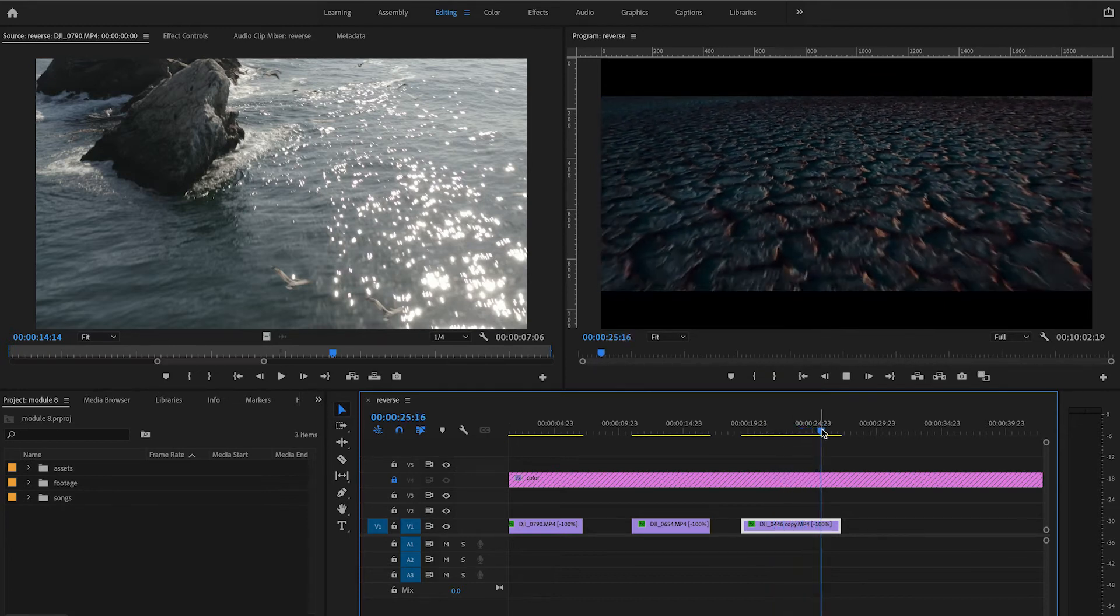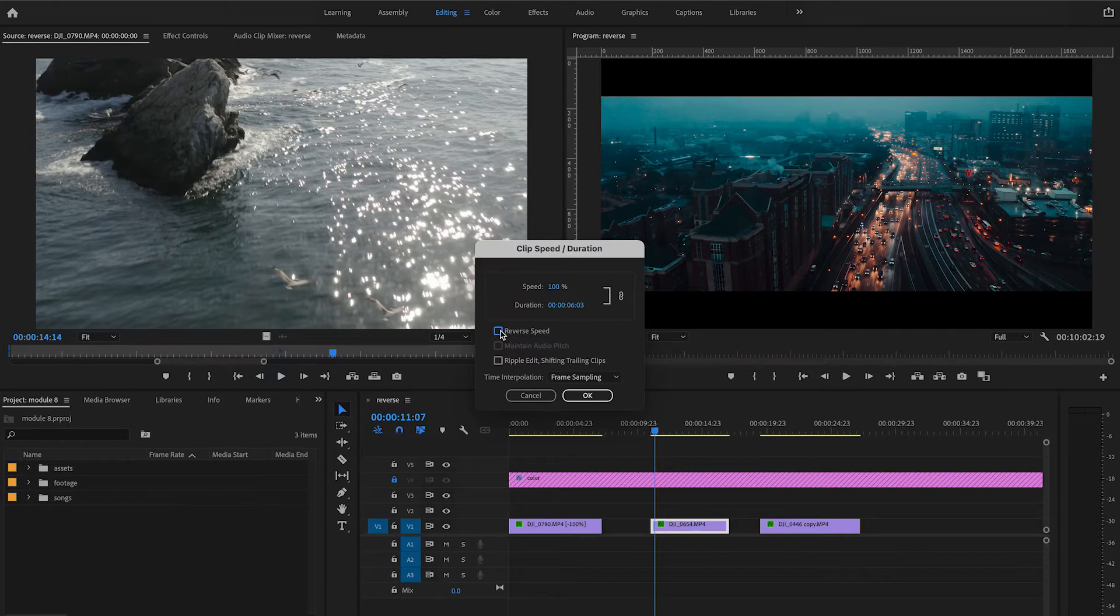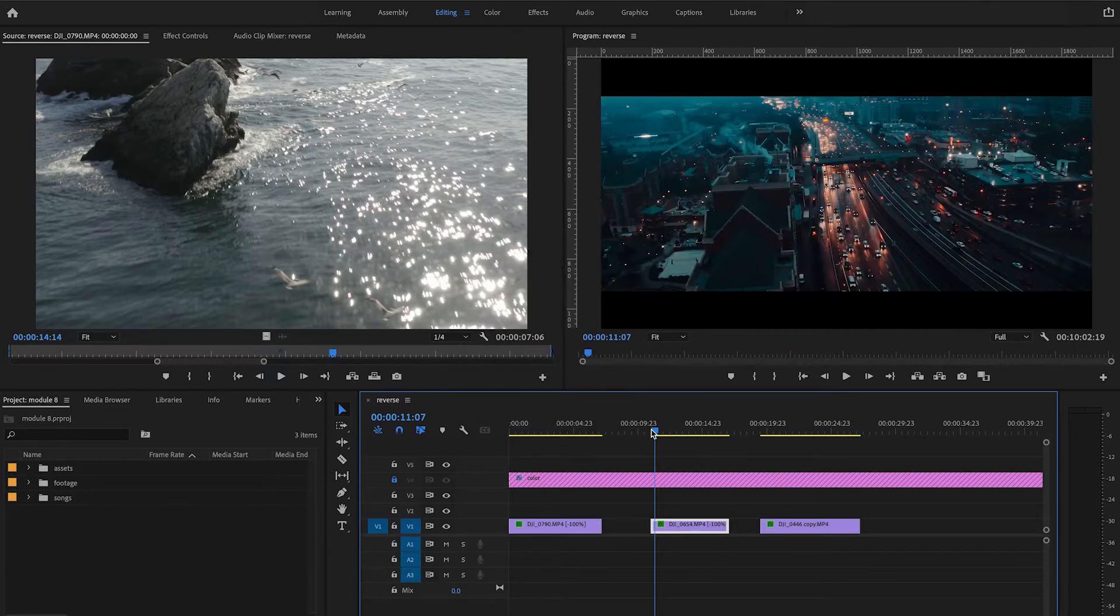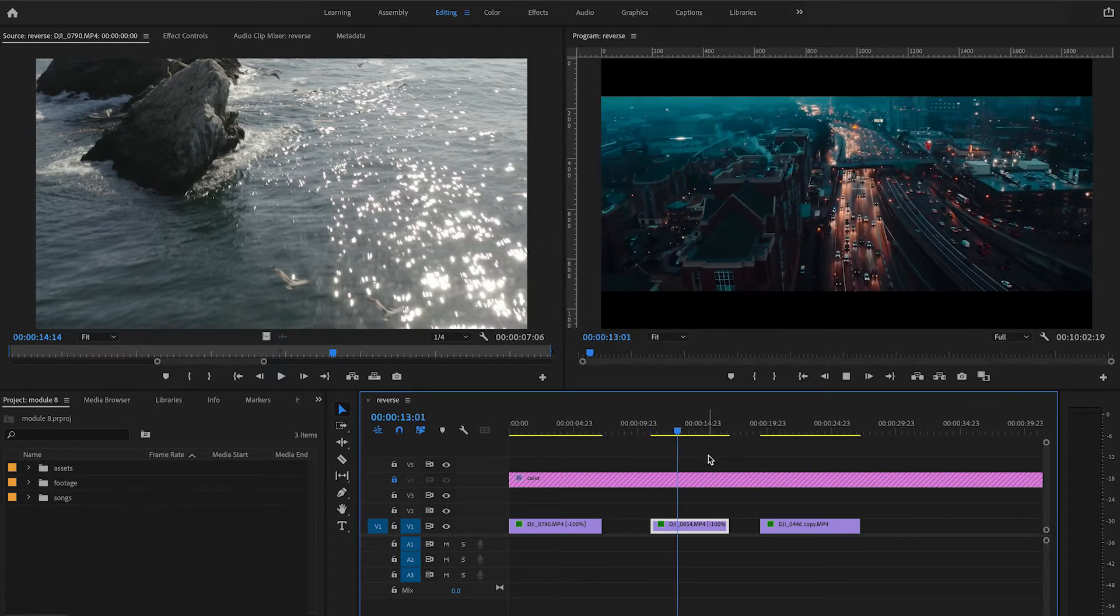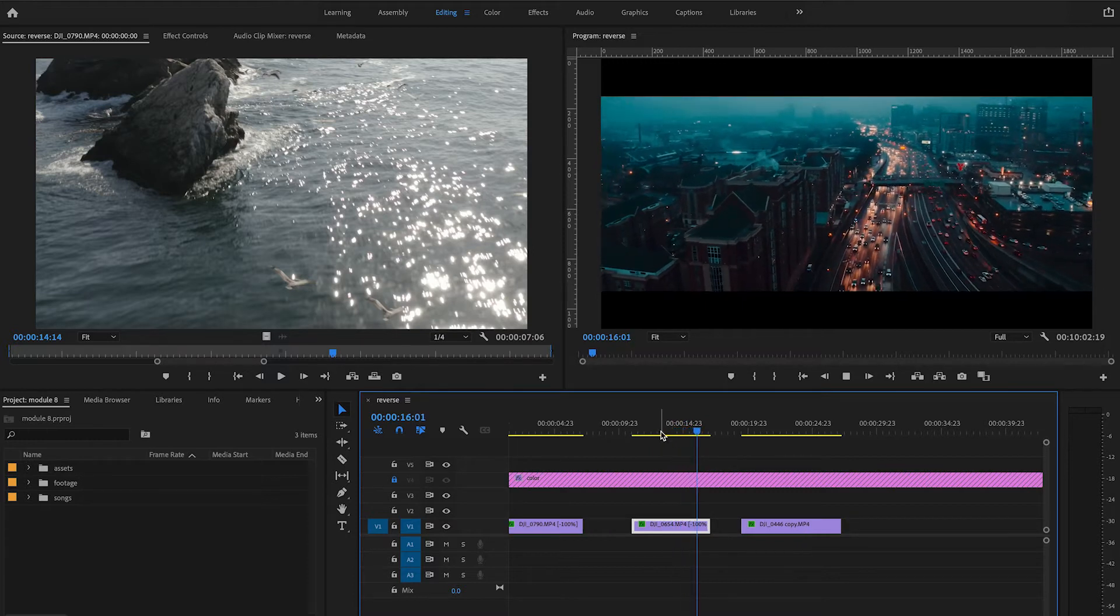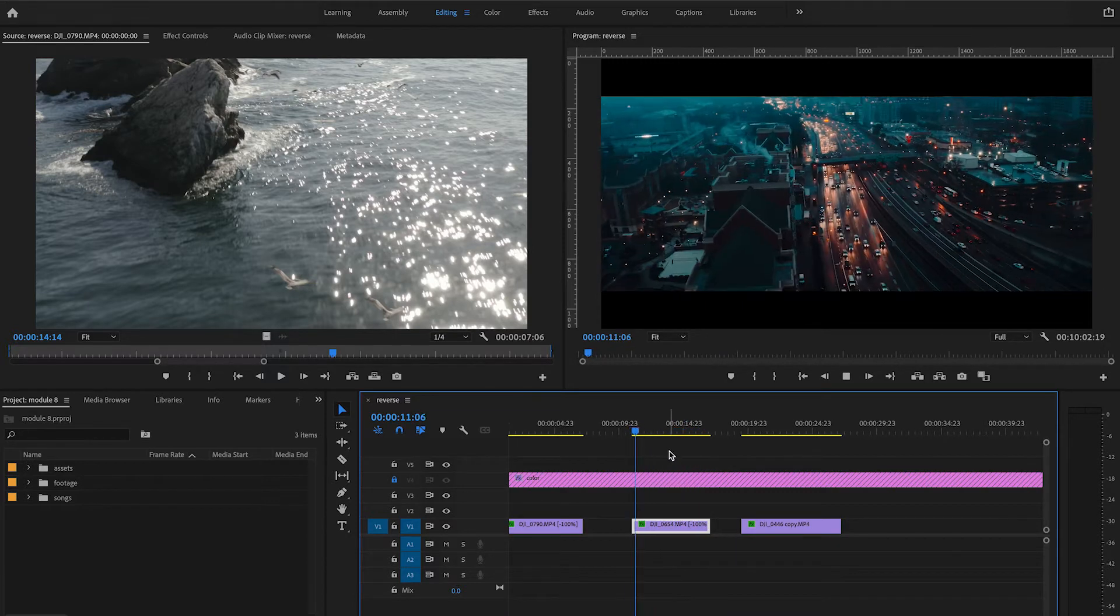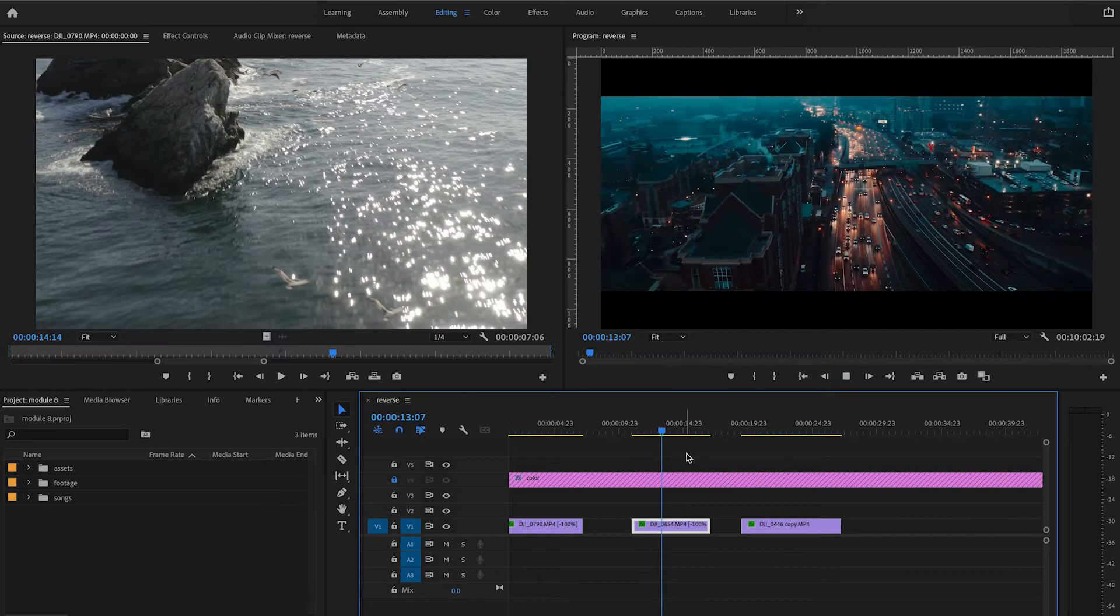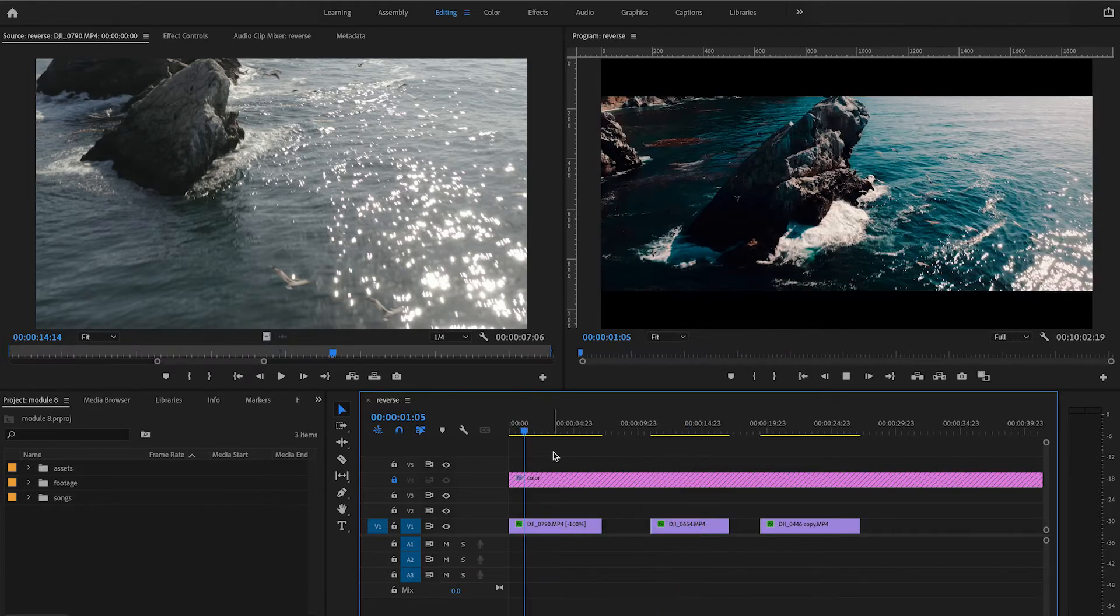Flying backwards would be otherwise dangerous, even when you have line of sight on your drone, so being able to reverse your footage after the fact is extremely useful. The reverse effect is great when there's a lot of movement in your shot, as it will almost always look great when reversed. Take advantage of reversing your footage and experiment with what looks best.